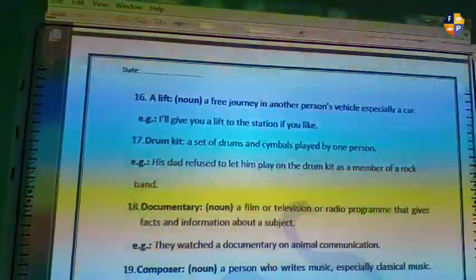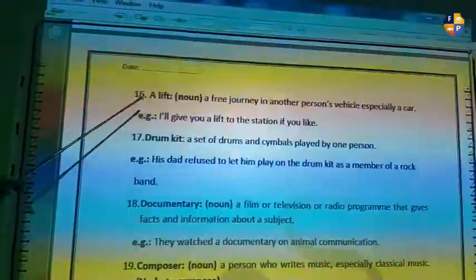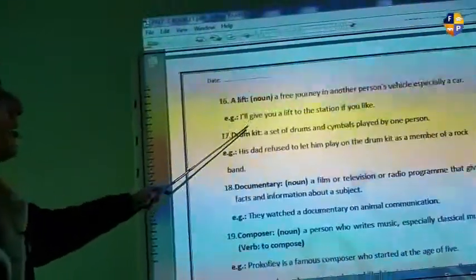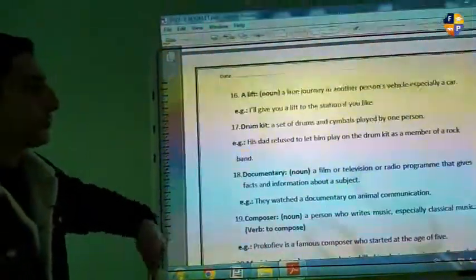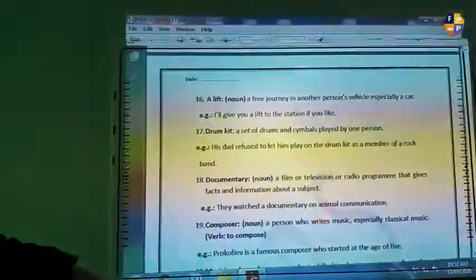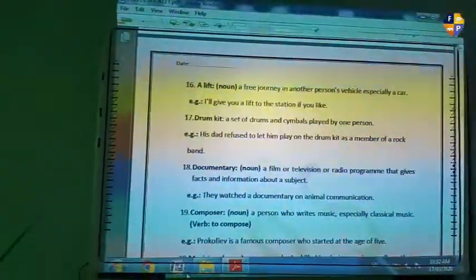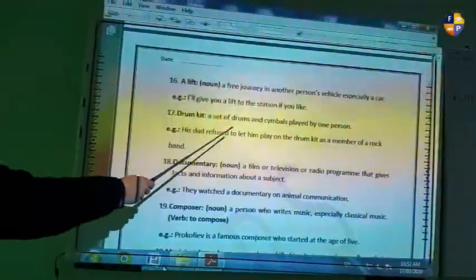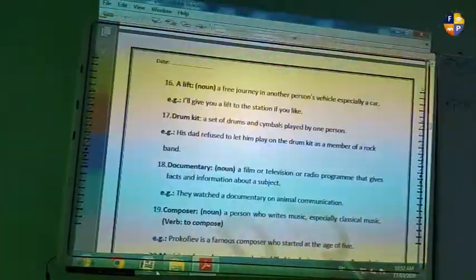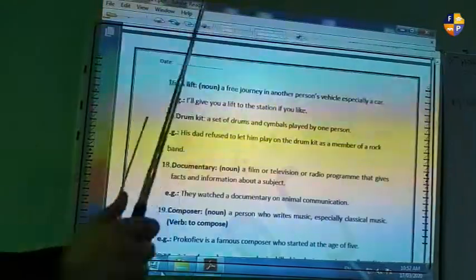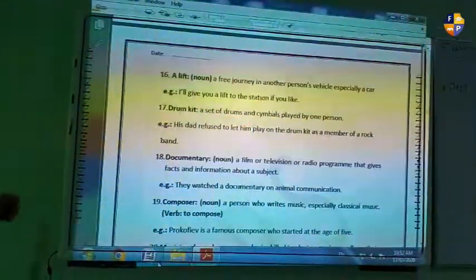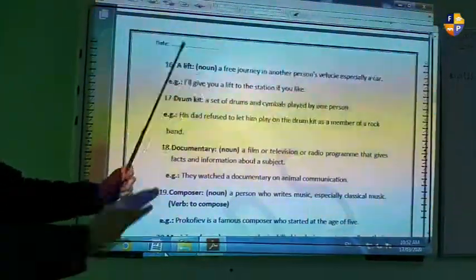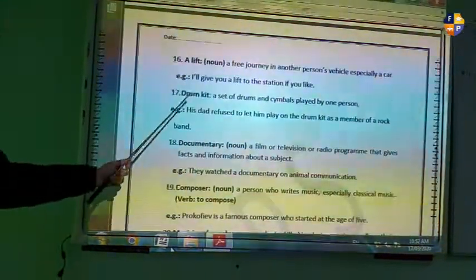Number sixteen is 'eligible.' Number seventeen is 'a drum kit' — a set of drums and cymbals played by one person. You sit and keep drumming. The whole set is called a drum kit. Example: he played the drum kit as a member of the rock band.